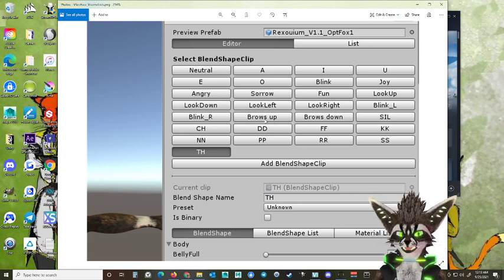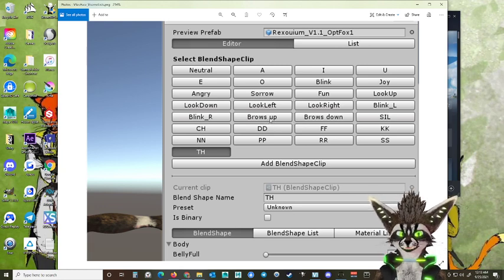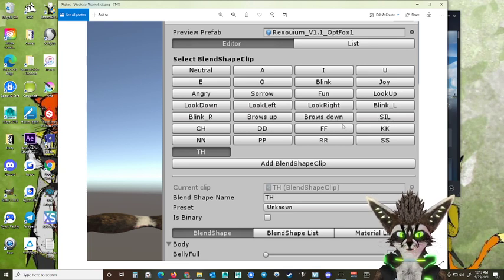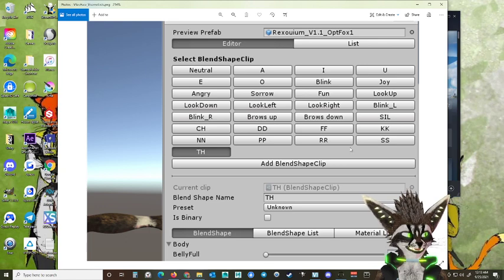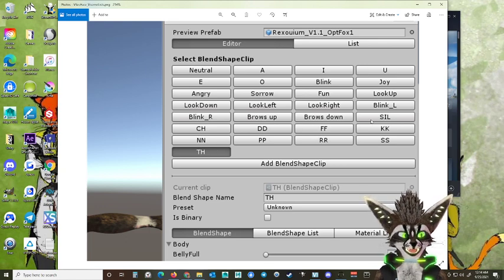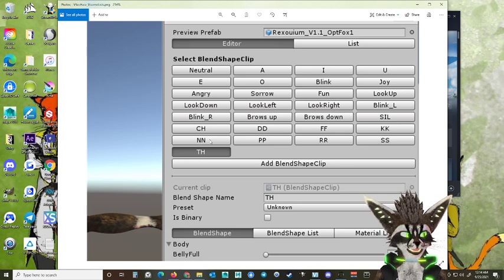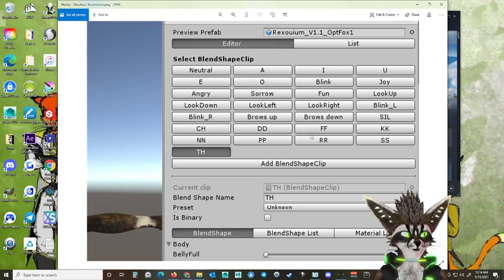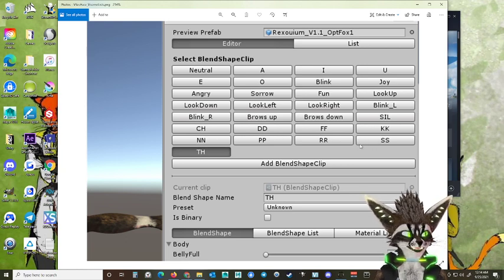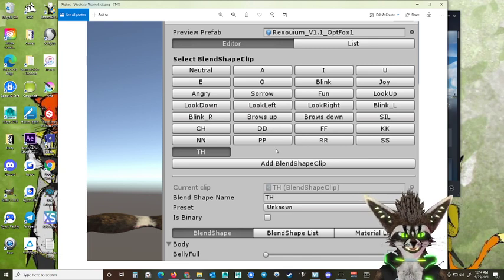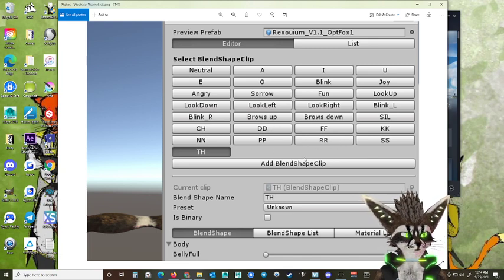...space up, brows space down, SIL, C8. And you do all these - you name them exactly the same name and the same order. It's apparently what you need to do for VC face to pick these up.